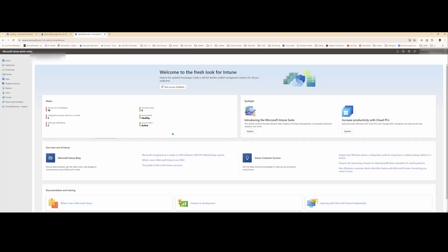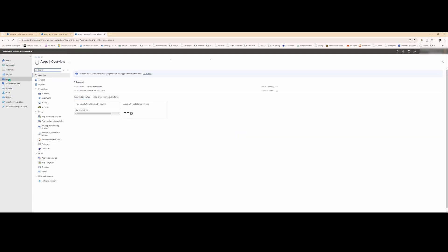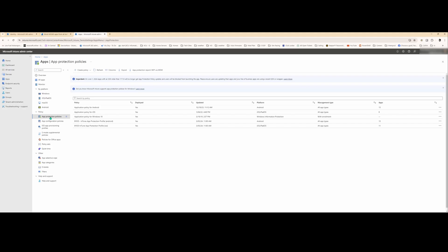Hello everyone. Today I want to share with you how I built out a BYOD app protection policy so people with personal cell phones would be able to access corporate data in a secured manner. Alright, so let's get started. First thing I did was I went into Intune Admin Center and I went to apps and then I created an app protection policy.